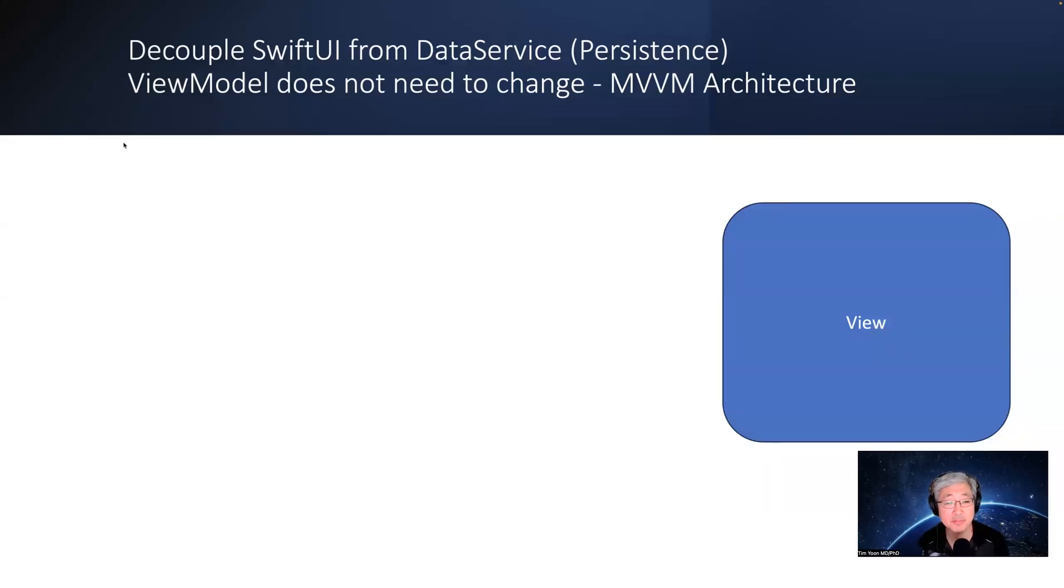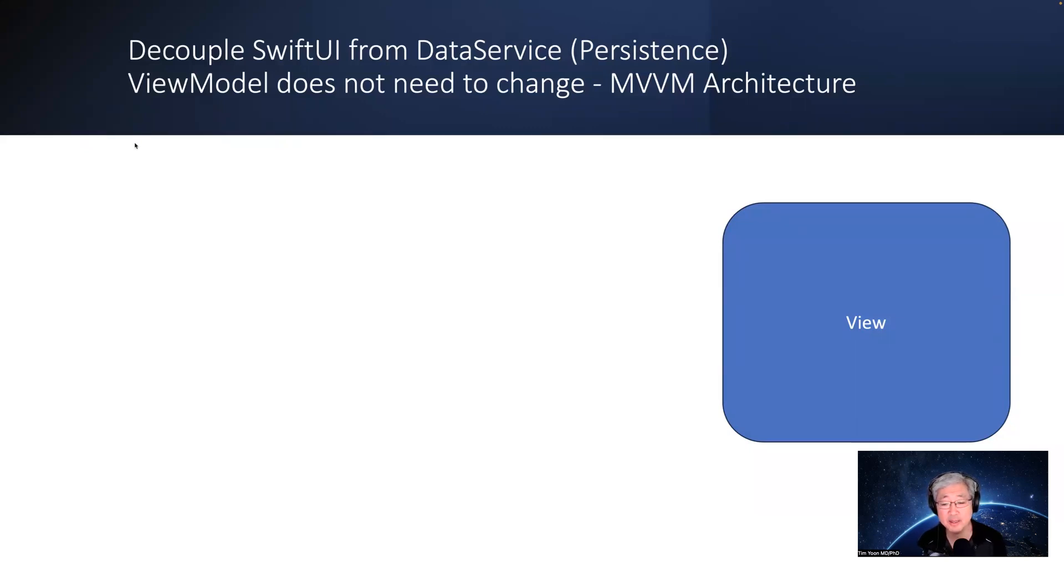Hi, welcome back to the channel. My name is Tim Yoon, and today I want to talk about how you can decouple SwiftUI from the persistence layer.